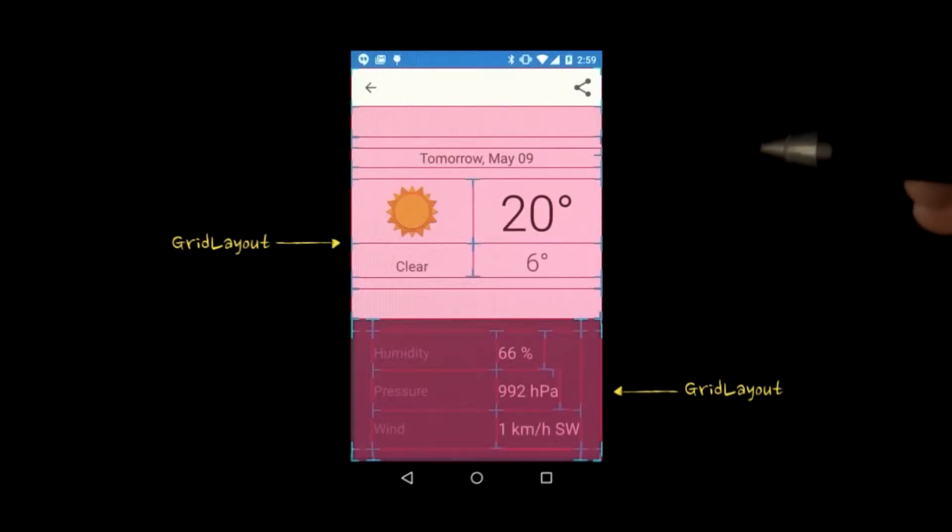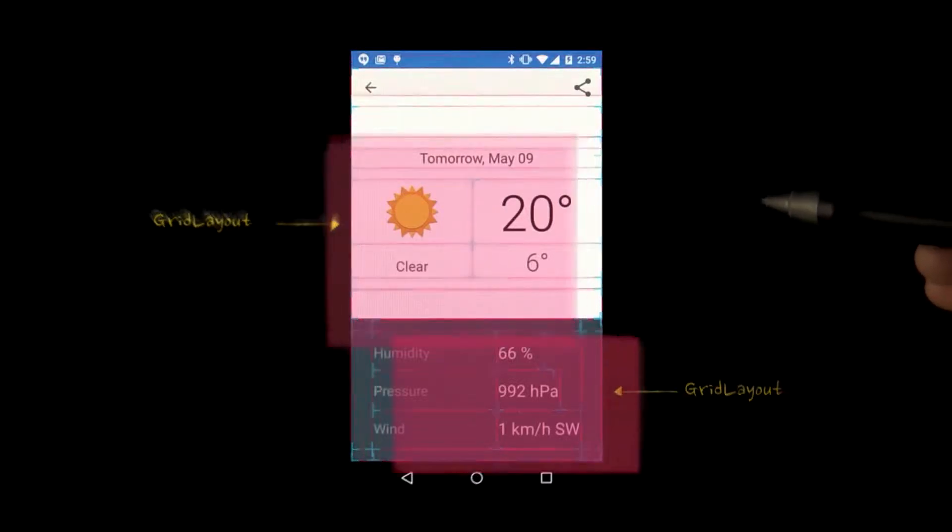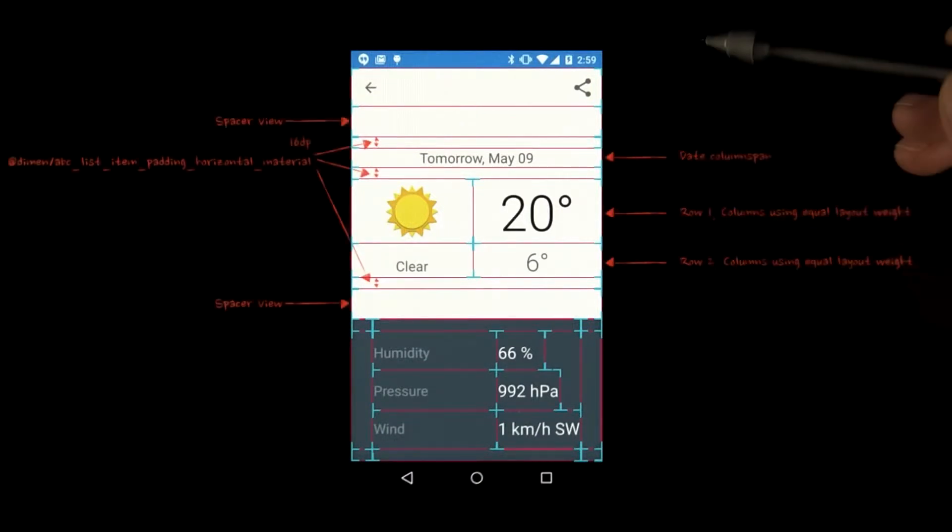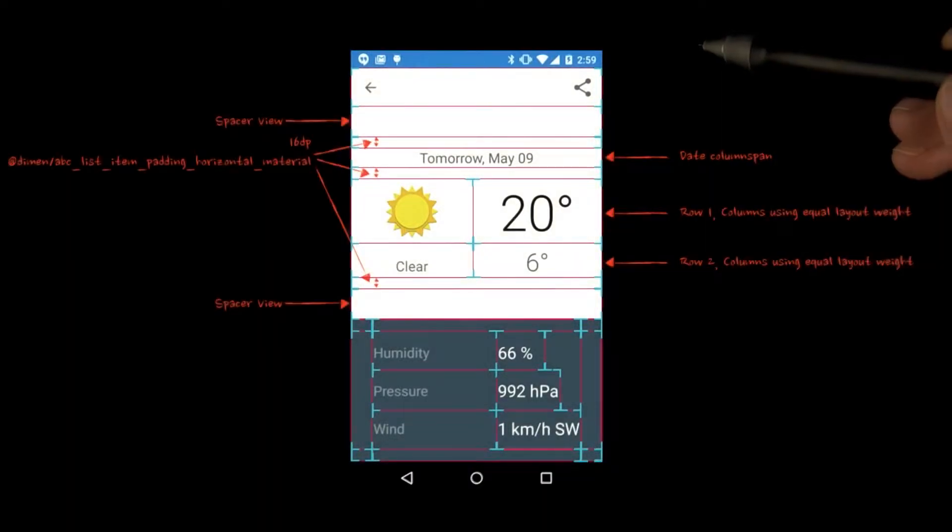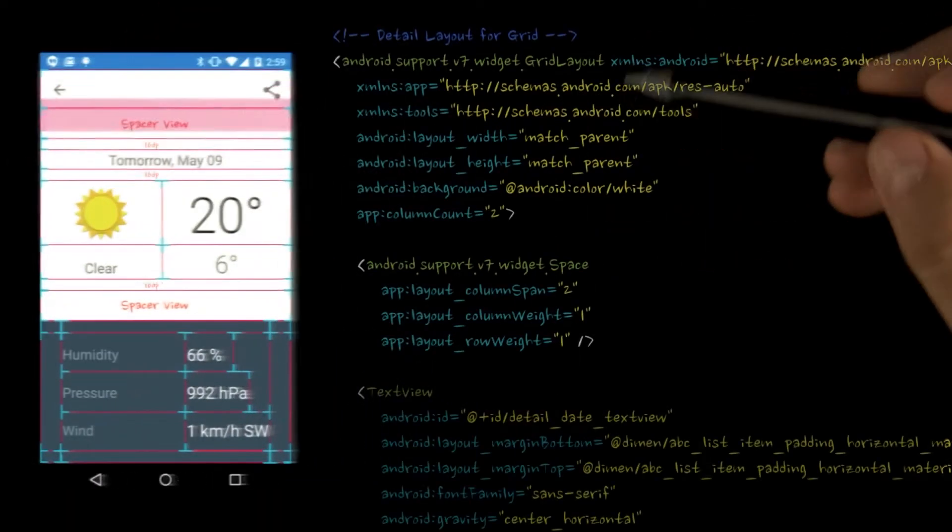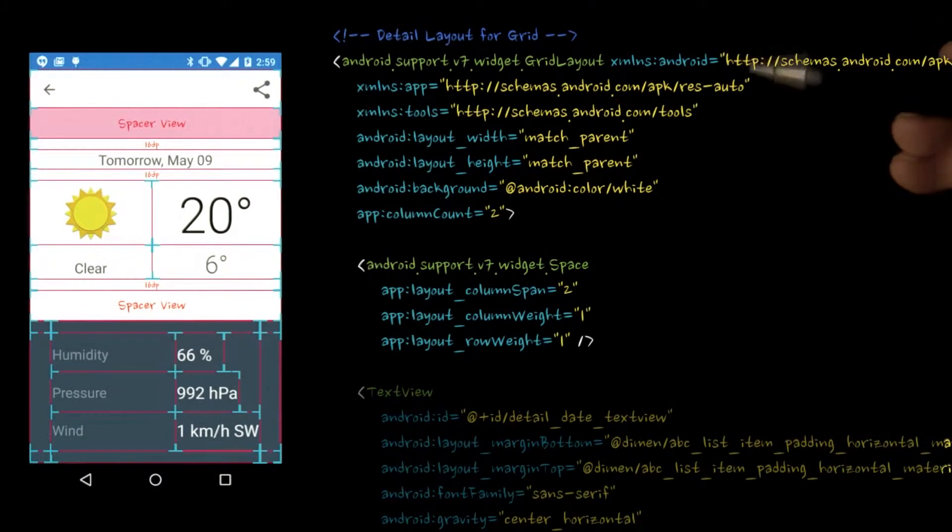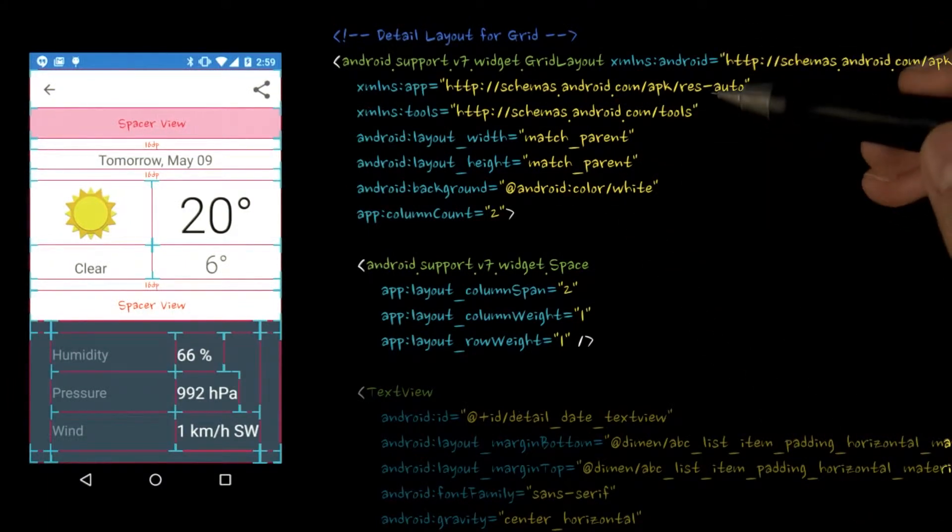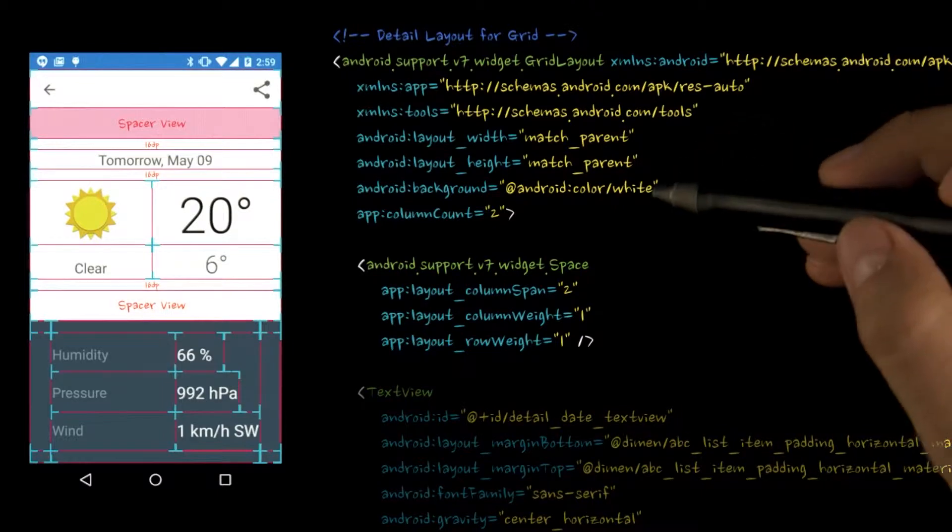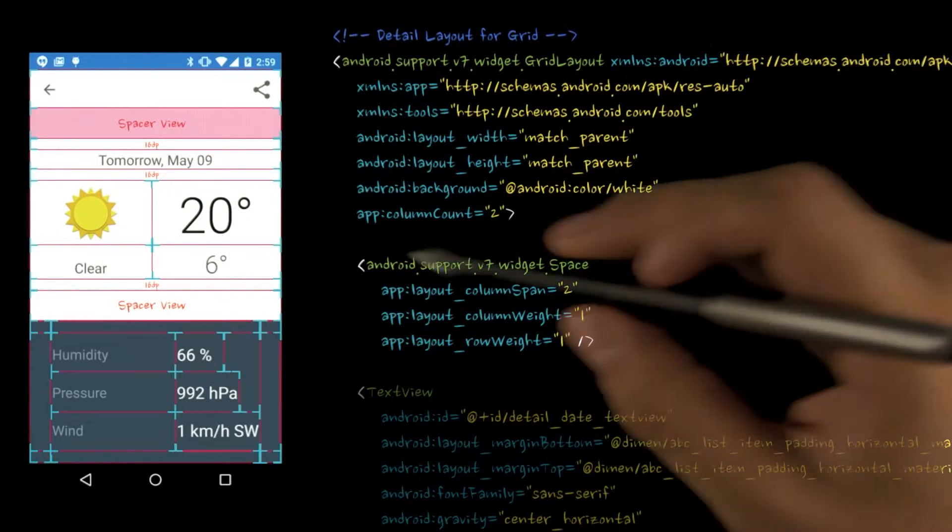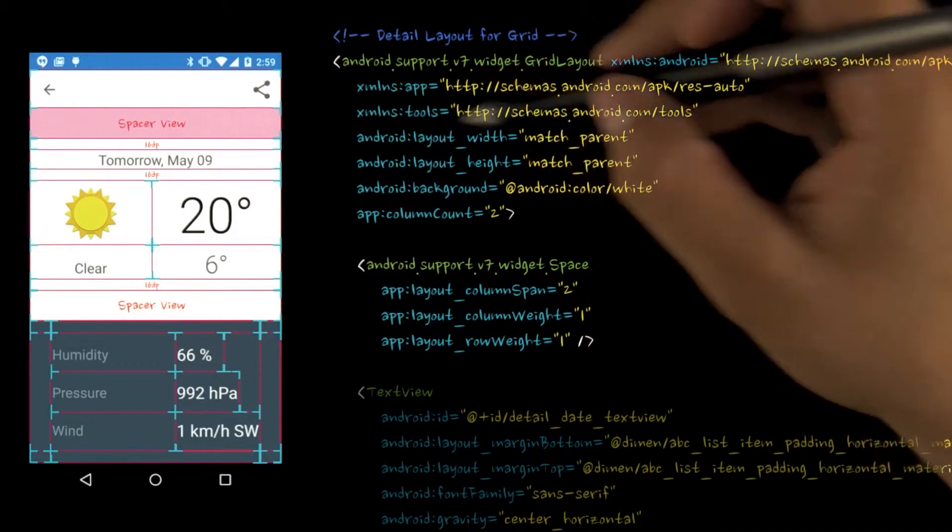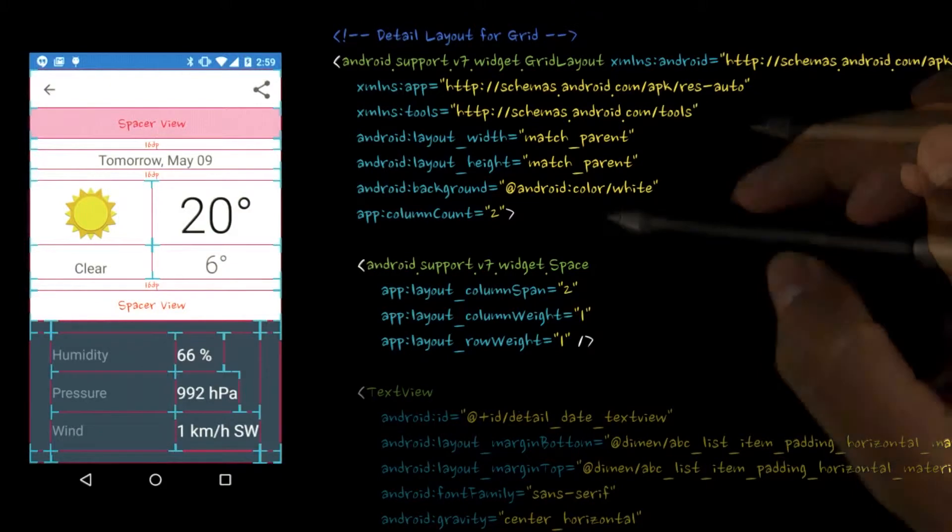Let's talk about how we use GridLayout in Sunshine. Our key lines guide us in laying out the top Today section. We begin with the GridLayout declaration. Note that we are using the support library version, so you will have to prefix GridLayout specific XML attributes with app and include the res auto schema.